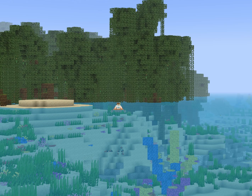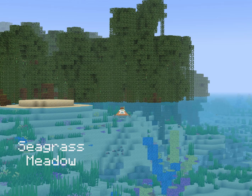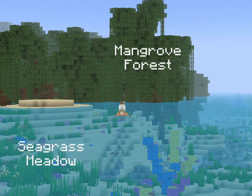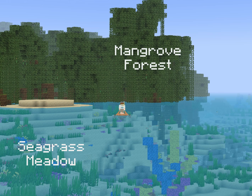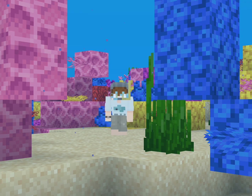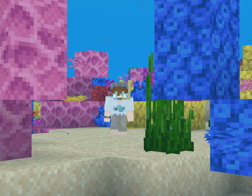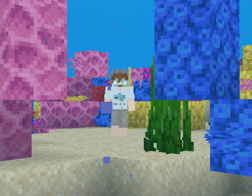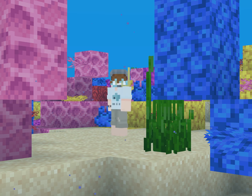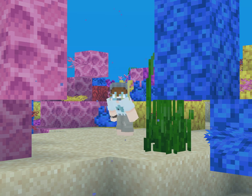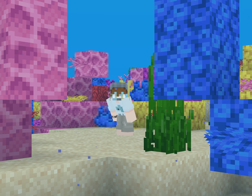Coral reefs are also important for other habitats like seagrass meadows and mangrove forests. Many reef species live between these different biomes, so nutrients are shared between them. And finally, the weird shapes of coral actually slow down waves, which decreases coastal erosion — they're actually protecting nearby towns and cities, as well as natural coasts. This also includes slowing down tsunamis.